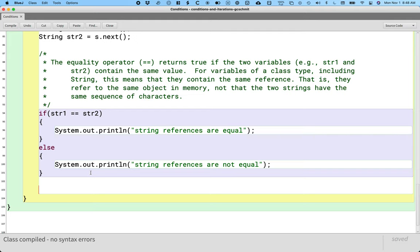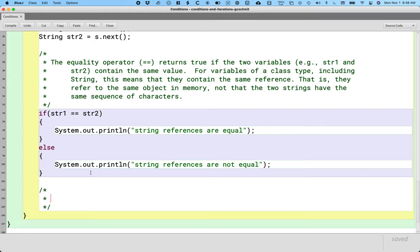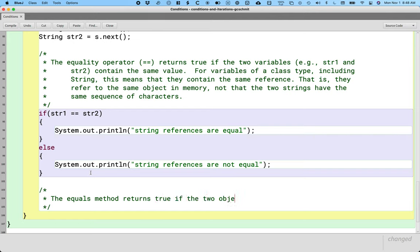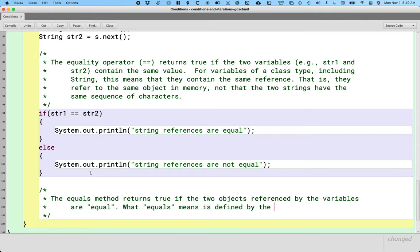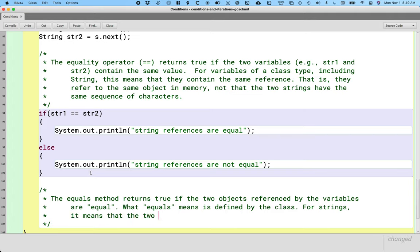What if we really do want to ask: do these two string objects contain the same sequence of characters? We can do that. There is a method on the String class — it's on our quick reference — and the method is called equals, which is a pretty good name. The equals method returns true if the two objects referenced by the variables are equal. For strings, equal means the two objects have the same sequence of characters.